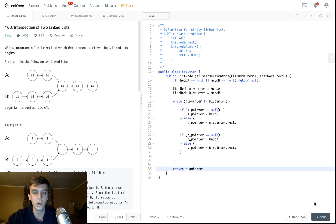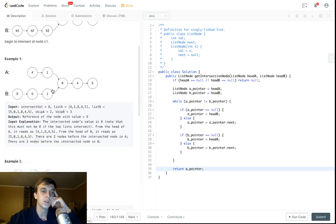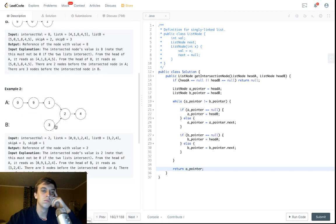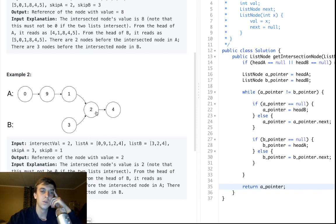Once they meet, you can return A pointer or B pointer — that's the intersecting node. Or they both hit null, which means they meet at null anyway. To recap: we set pointers to the head of each linked list. In example one, this pointer traverses three nodes, then gets sent to the head of the other list and traverses four more — seven total to reach the intersection. The other pointer traverses five nodes, then gets sent to the head of the first list and traverses two more — also seven total. So there you go.